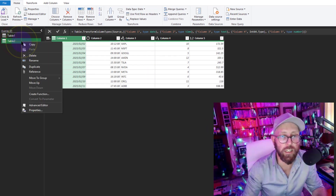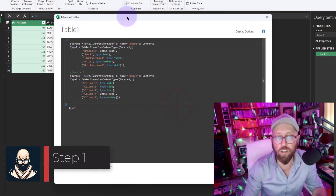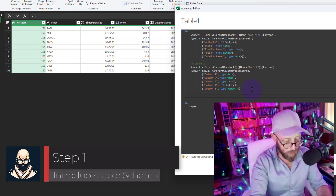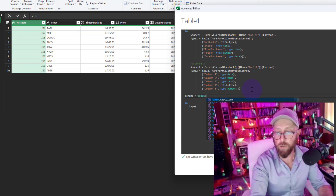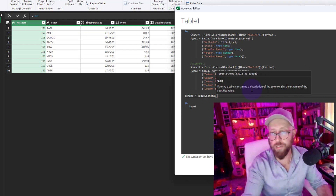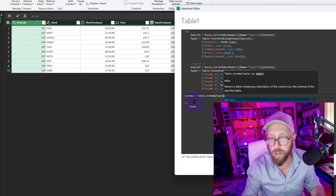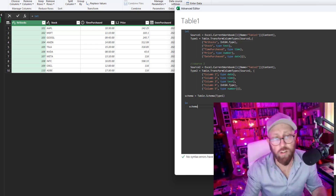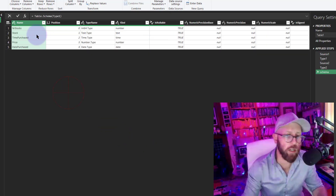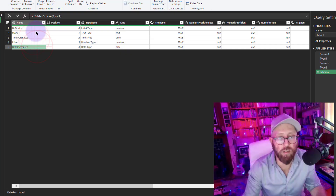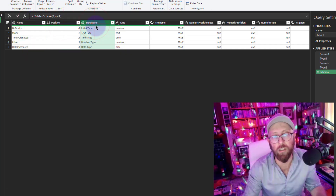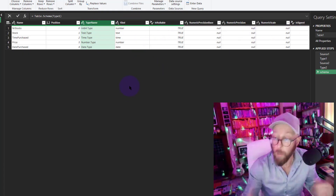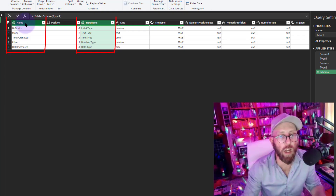Now let me show you a cool new function. Let's call this step 'schema' and use 'Table.Schema,' feeding it 'type one.' Table.Schema returns the metadata of your data set: it gives you the column name, its position, the type name of each column, the kind, and all the other useful information.